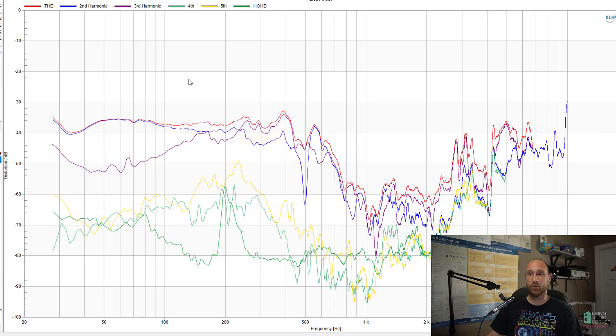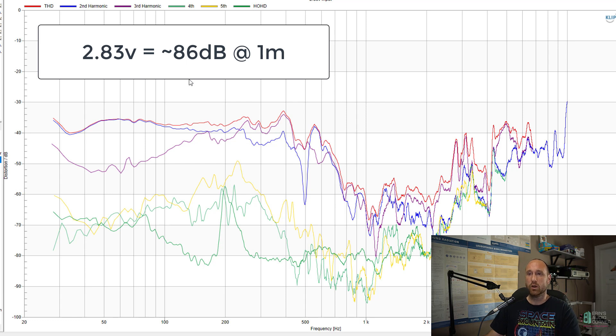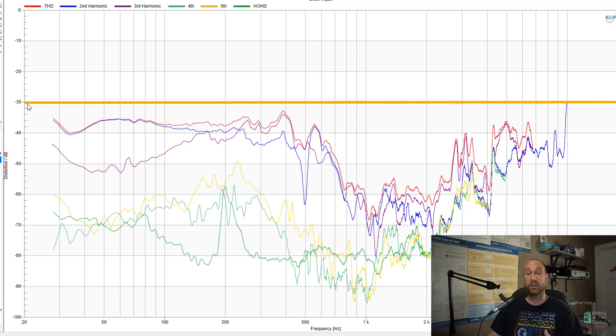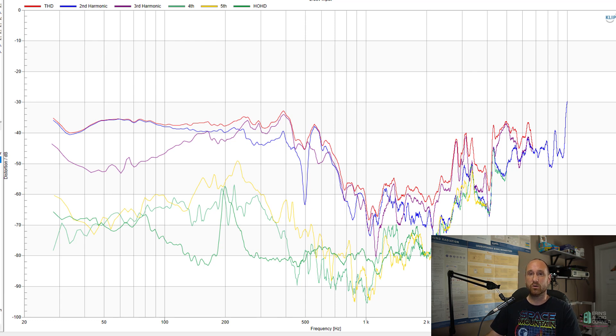Now let's talk about distortion. I run distortion tests at multiple output levels. And the first one I start off with is 2.83 volts because that's pretty standard. And we can see that at 2.83 volts, which is an SPL around 86 dB or so at 60 Hertz, we are under 3% THD. 3% will be noted by this negative 30 because negative 30 dB relative to the fundamental is 3% distortion.